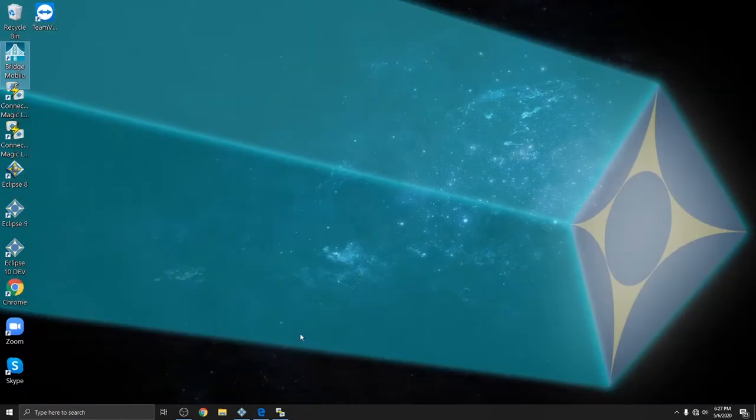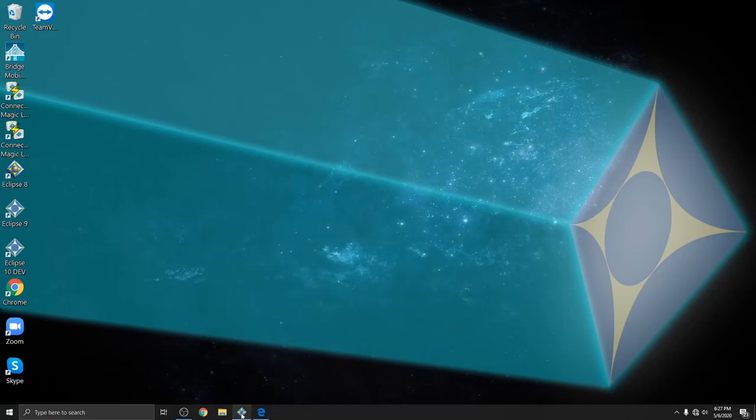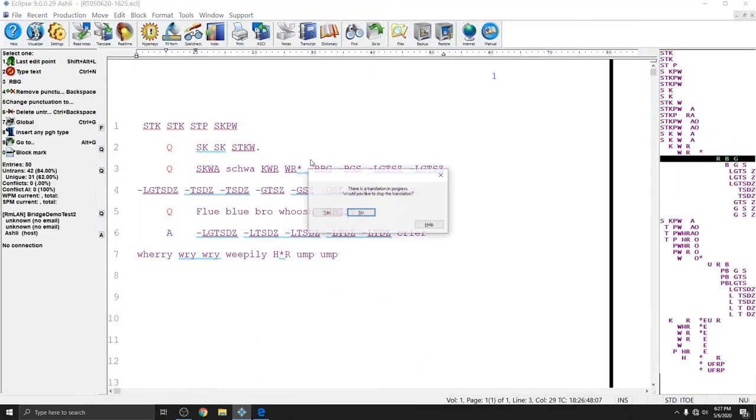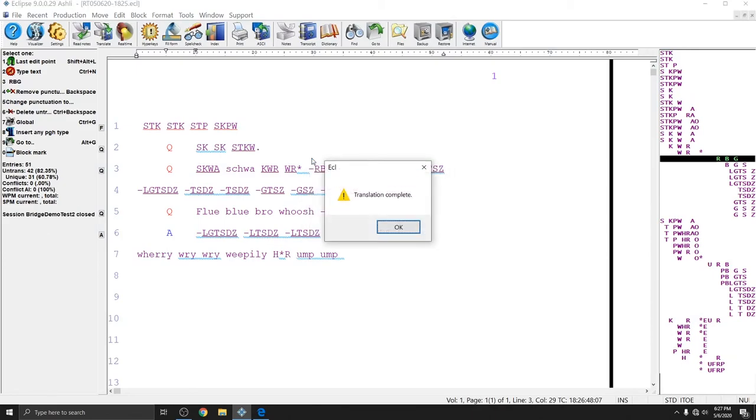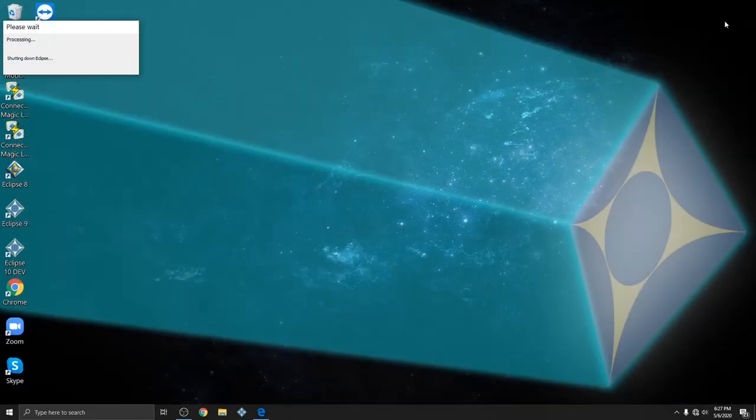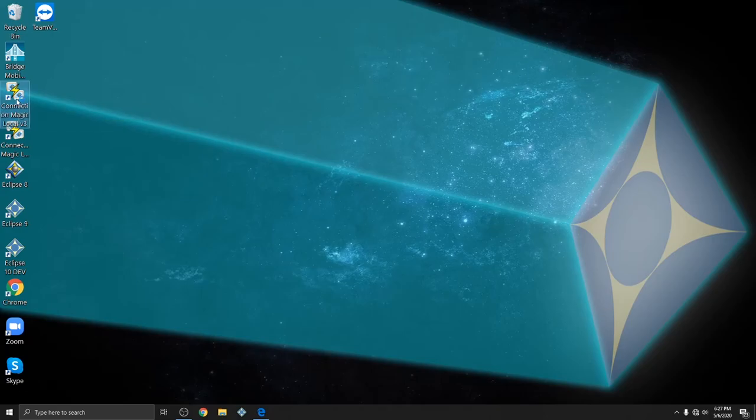And so that's all you need in order to output to Bridge Mobile, whether you're doing it online or over a local area network using a router. The settings in Eclipse are always going to be the same. And the setup in Eclipse is basically the same. The only thing that you need to remember is if you're doing it over a router, you need to make sure that Connection Magic Local is installed and running before you actually start your real-time file or start Eclipse.